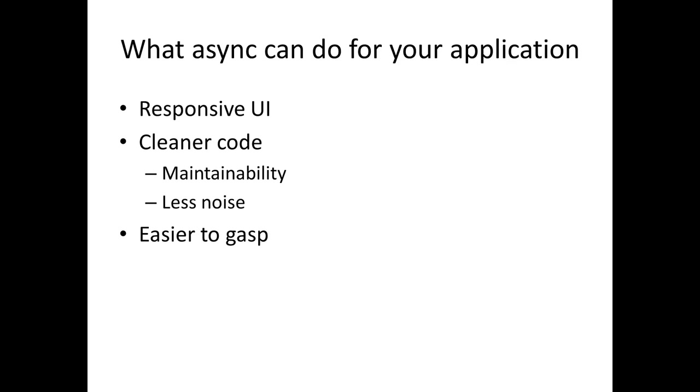Mainly async can give you a responsive UI. We've been able to do this before using threads and background workers but that code is not maintainable in the long term. It makes a lot of noise in our applications. This is where async comes into the game. It's easier to grasp, easier for developers to create maintainable code with less noise in your applications because async wraps things up and generates a lot of code that you had to write before.